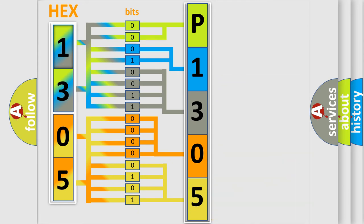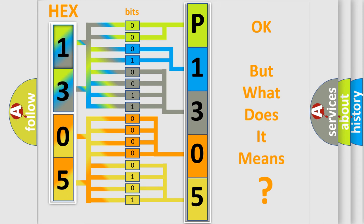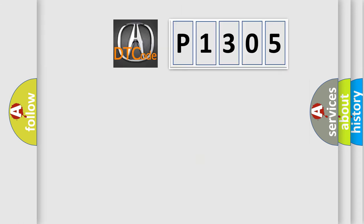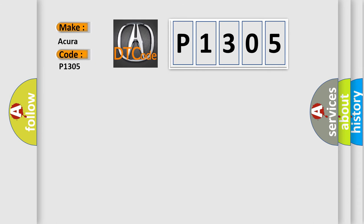We now know in what way the diagnostic tool translates the received information into a more comprehensible format. The number itself does not make sense to us if we cannot assign information about what it actually expresses. So, what does the diagnostic trouble code P1305 interpret specifically for Acura car manufacturers?